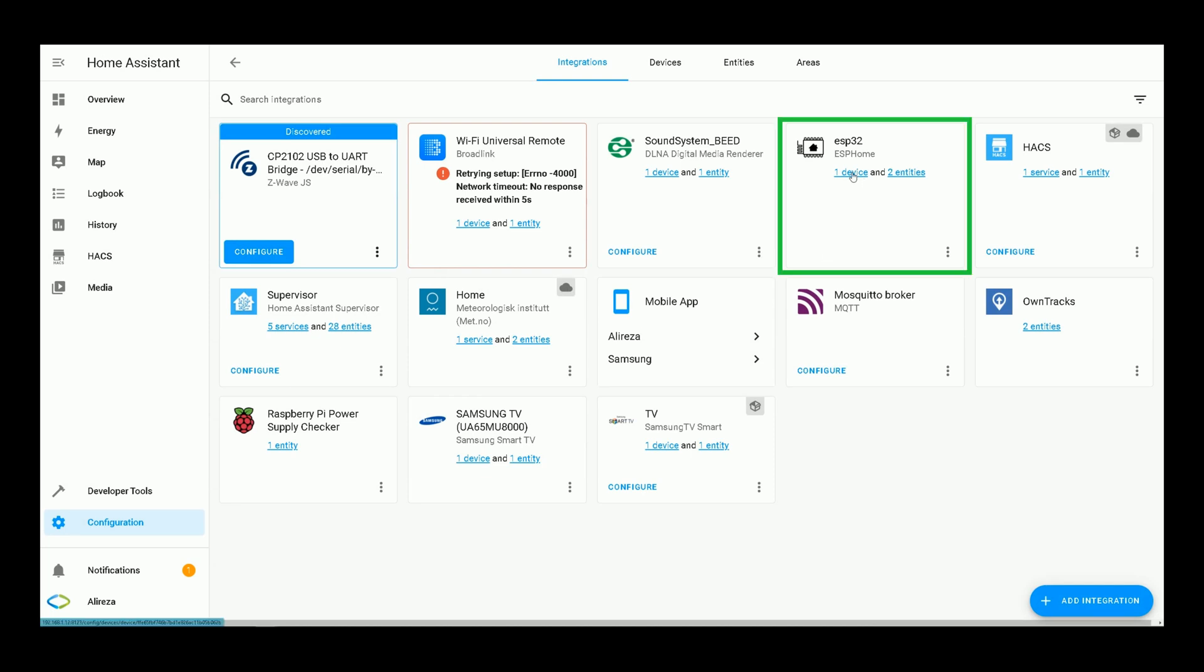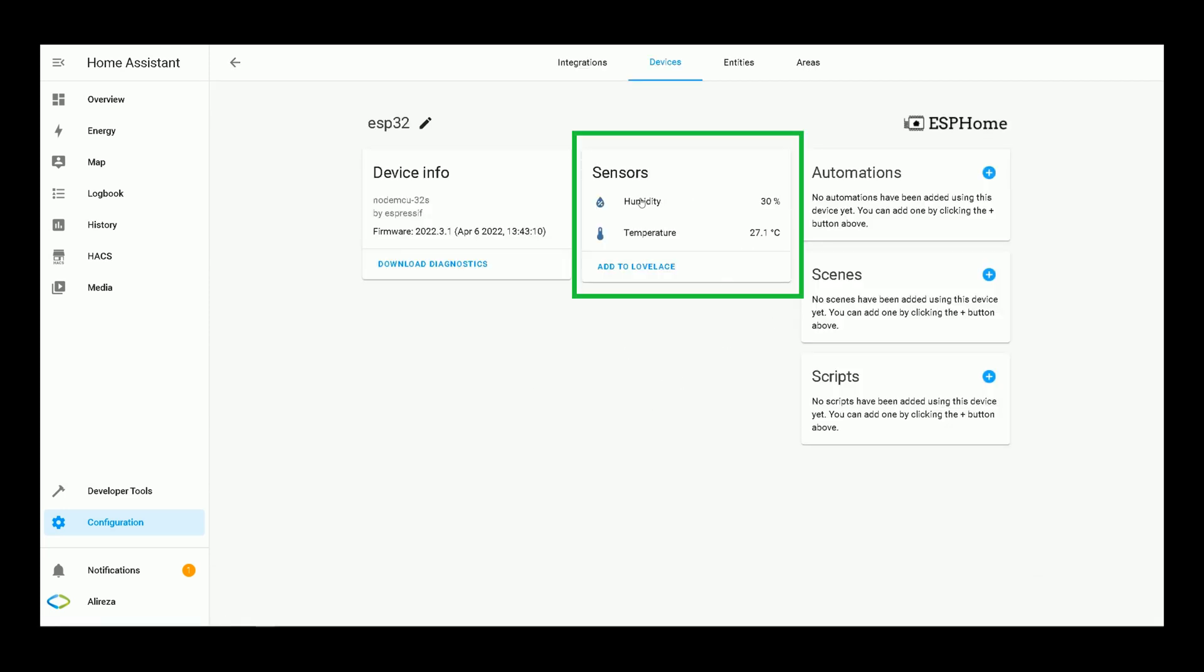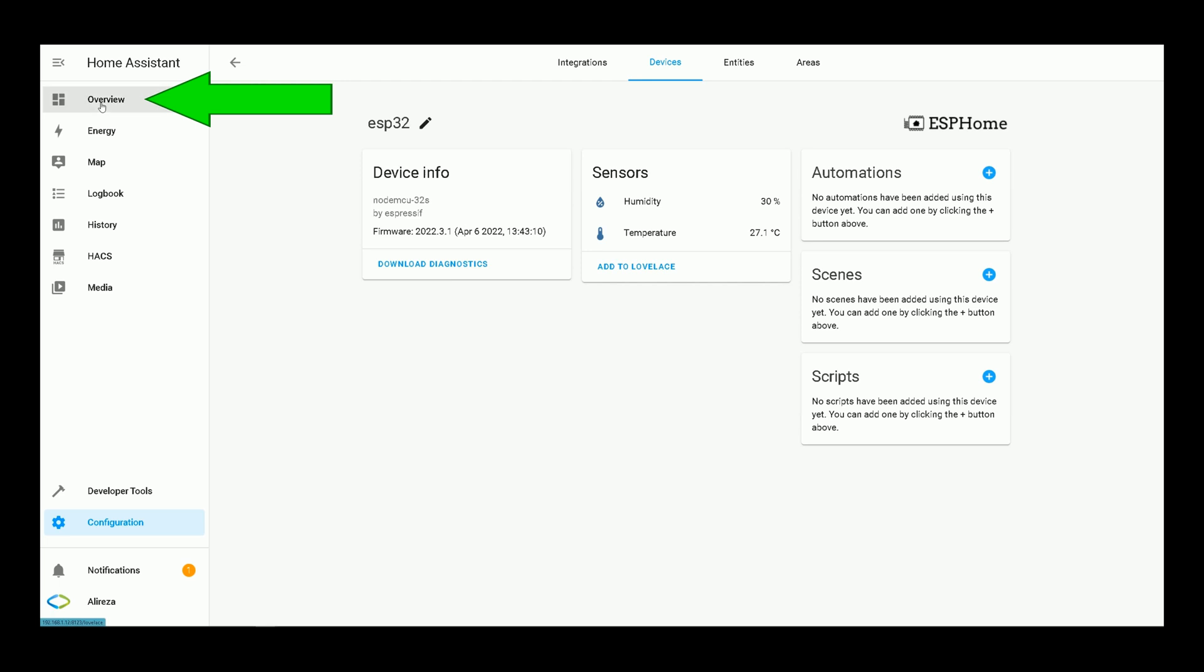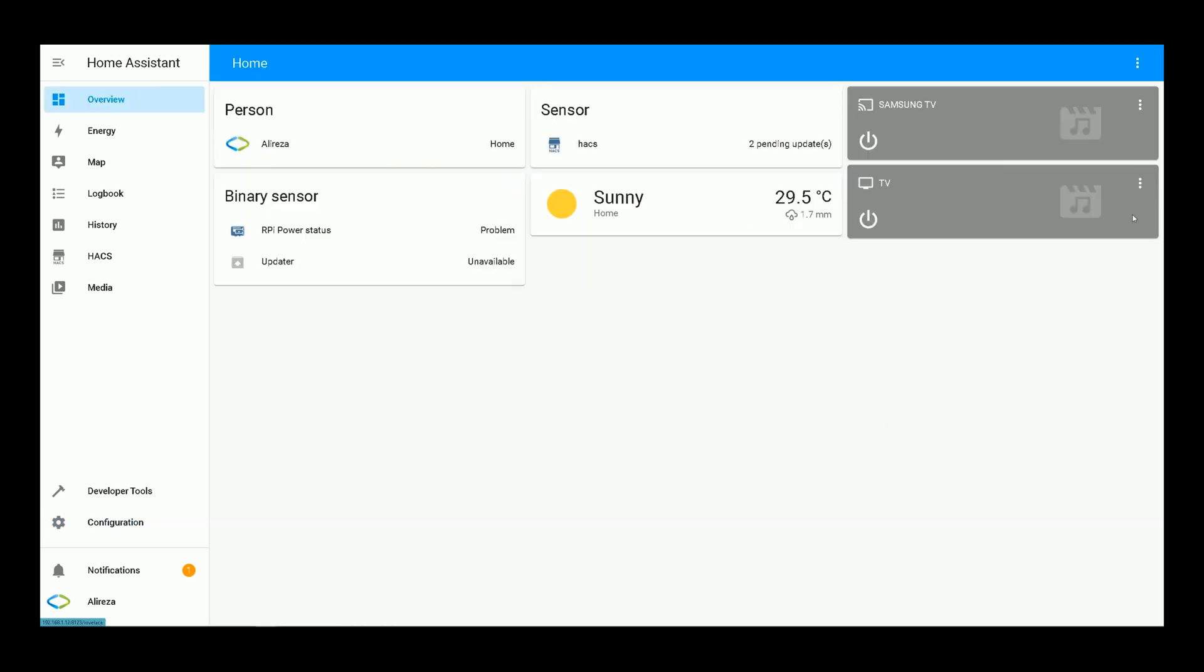I click on ESP32, ESPHome integration as it has one device, two entities. We have humidity sensor and temperature sensor. You can add these sensors to your dashboard by navigating to overview.